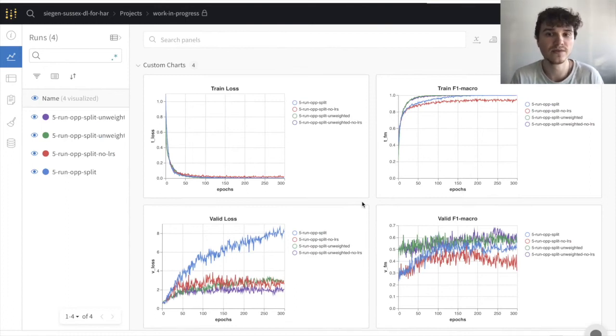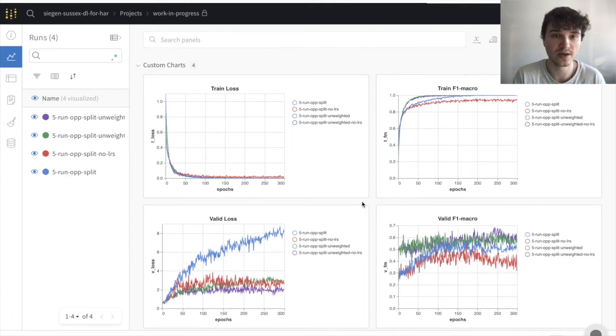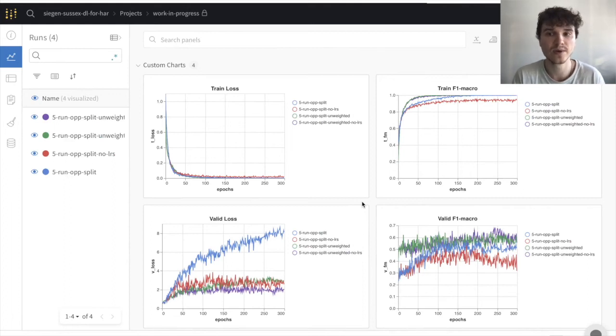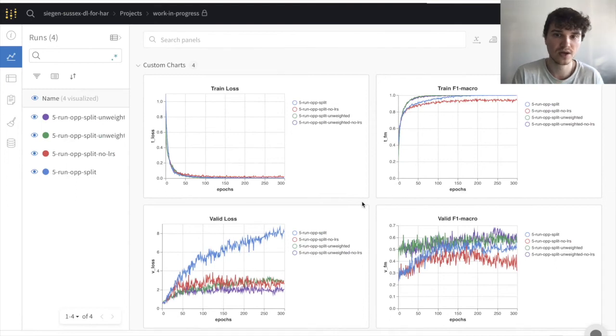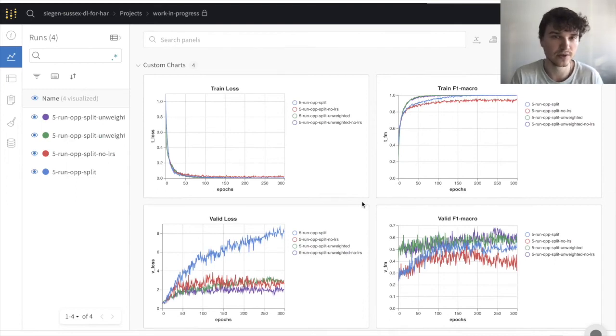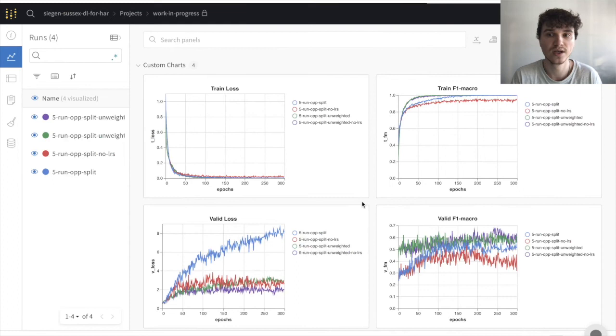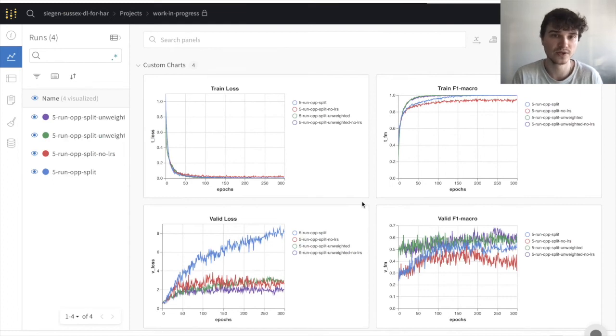In general, the common belief is that perfect training results are never a good sign and are a sign of overfitting. In our experiments, we saw a different trend, that in having the right regularization methods in place, one can train neural networks on human activity recognition data for very long stretches while still improving validation performance or at least maintaining it.